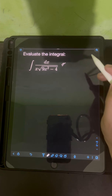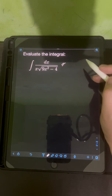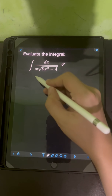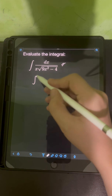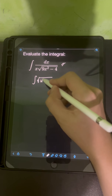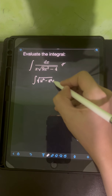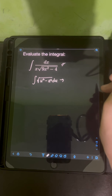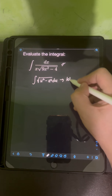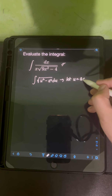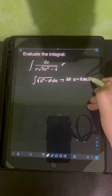I will use another method, which is trigonometric substitution. Whenever we are given the form of the integral with square root of u² minus a² du, we can apply the trigonometric substitution — that is, we let u be equal to a·sec(θ).